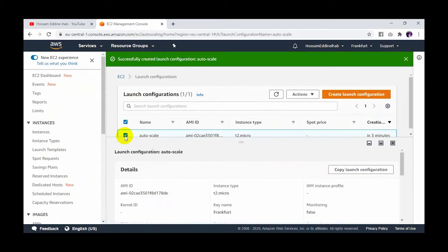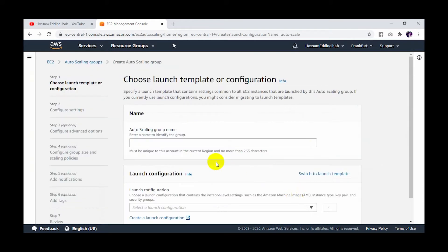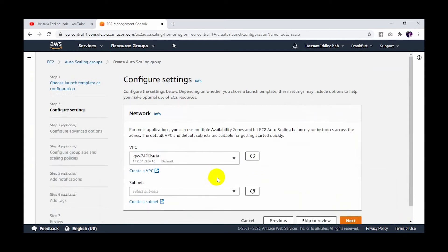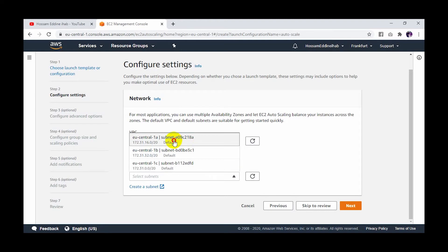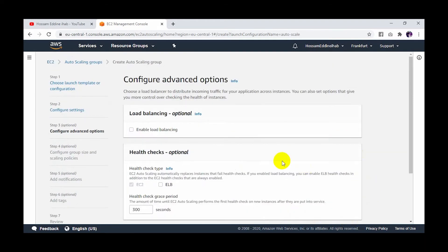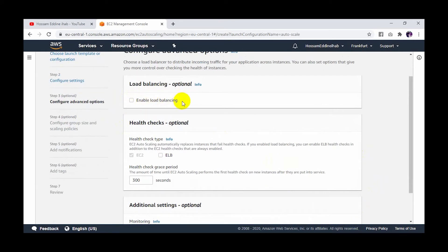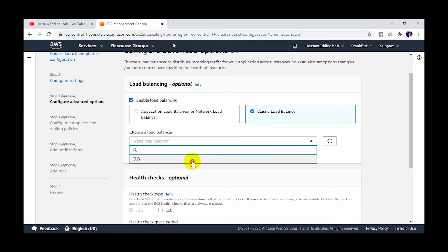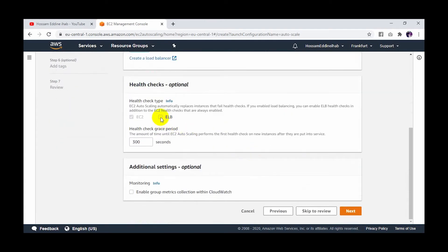I create the launch configuration, then go to actions and create autoscaling group. I give it the name 'autoscale'. I go to next and specify the availability zone — I'll put it in zone A. Then next. Here I enable the load balancer. As we know, we created the load balancer for the health check. I select my load balancer. There are three types of load balancers: application, network, and classic. We choose the classic — CLB. I also check the health check based on the elastic load balancer.